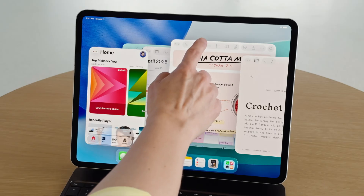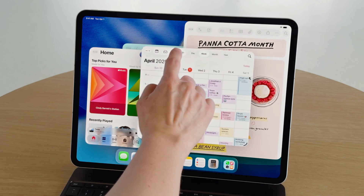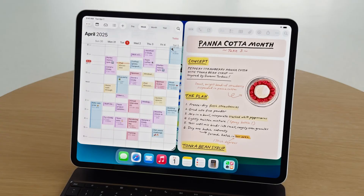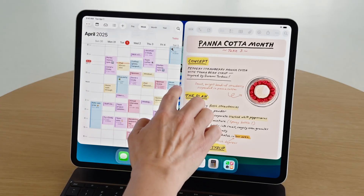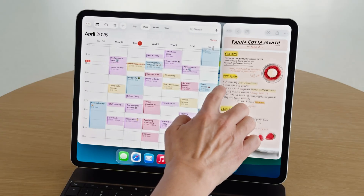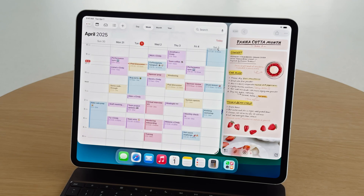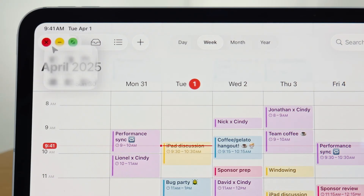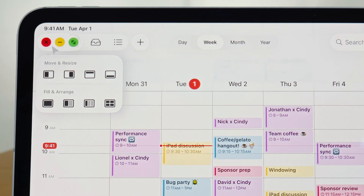You can simply flick windows towards the edges to tile, and there's a grabber to resize both at the same time. If you click and hold on the window controls, you'll see even more tiling options — like choosing quarters.